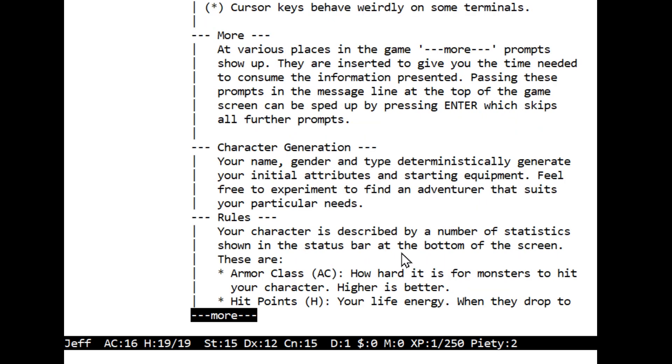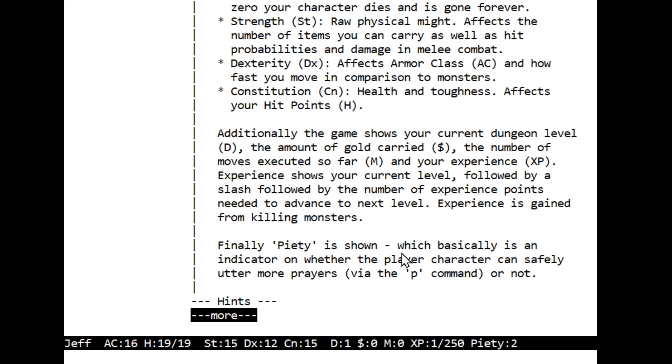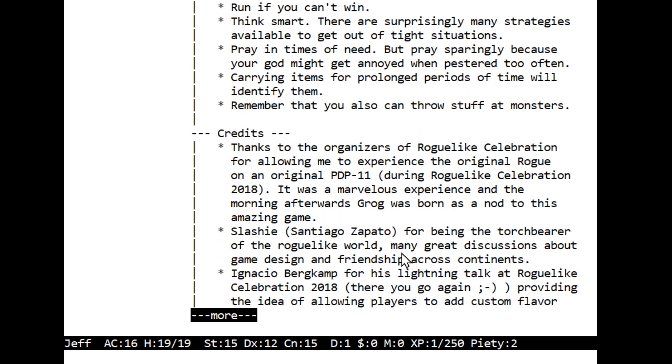Character generation: your name, gender, and type deterministically generate your initial attributes and starting equipment. AC: hard it is to hit, higher is better. Hit points: your life energy. Strength: raw physical might, affects items you can carry as well as hit probabilities and damage in melee. Dexterity affects armor class and how fast you move. Constitution affects your hit points. The game shows your current dungeon level, the amount of gold carried, the number of moves, and your experience. Experience shows your current level followed by a slash followed by the number of experience points needed to advance to next level.